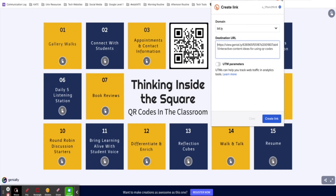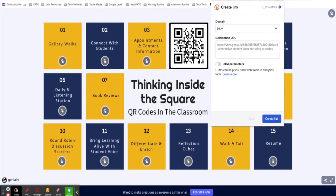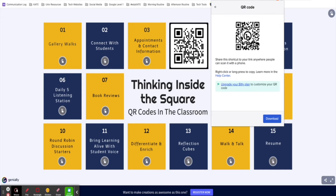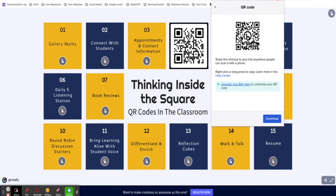When you click create link, you have the ability to add a title and customize the back half of your Bitly. From here, you can copy your Bitly and generate a QR code. One feature I really like about this extension is that you don't have to download the QR code to use it — you can simply right-click and select copy image.